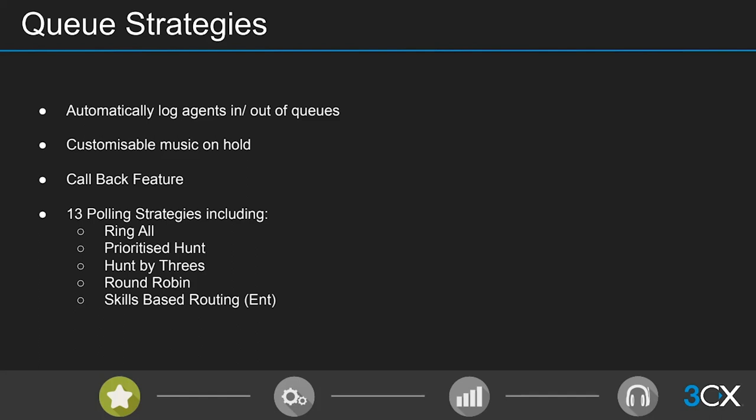If a caller doesn't want to wait in a queue at all, you can enable the callback feature. By pressing 2 at any point during a call, the caller requests a callback, which puts them into a list that agents can access to follow up with at a later time.